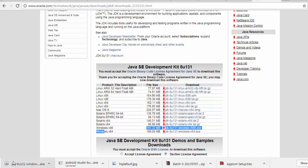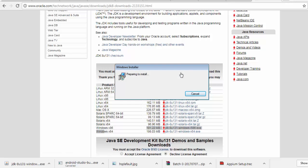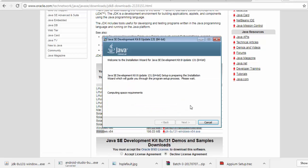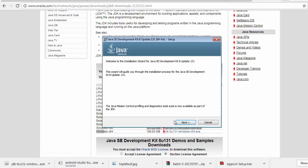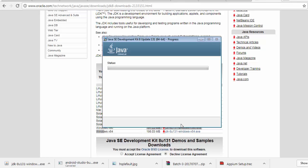So once it is downloaded successfully, just click on this and yes. It's a very straightforward process and we just need to click on next button. Next, next, and the installation is started. It's going to take some time to complete the installation. I'm just waiting for installation to be completed.